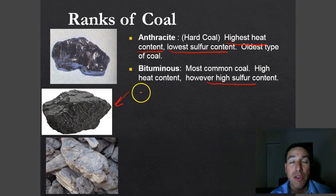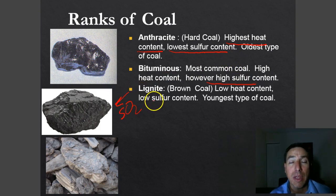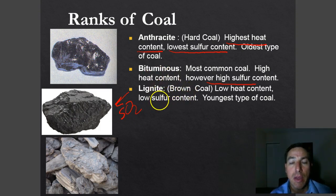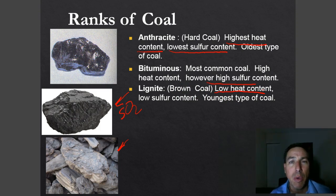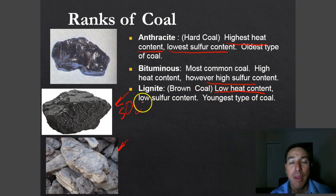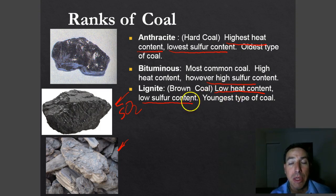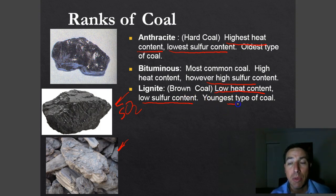Bituminous coal has a high sulfur content, so when you burn it you get a lot of SO2 — that's the problem when you burn this coal. The other type of coal is lignite, or brown coal. It is just one step past peat. It has a low heat content because it has a high moisture content — it takes a lot of energy to boil off that water before you can use it. The good thing is it has a low sulfur content, so you don't get too much air pollution from it. It is the youngest type of coal.